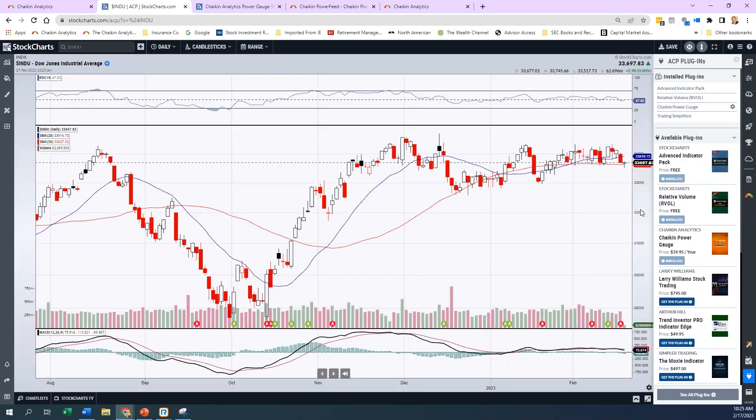Hey everybody, it's Pete Carmocino here at Chaikin Analytics. This is the Halftime Show. Thanks for tuning in.